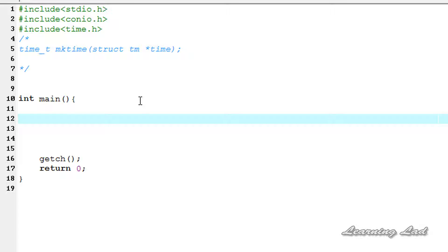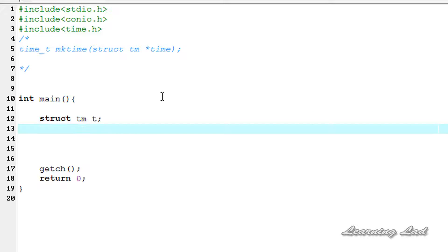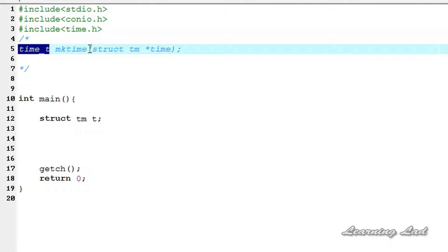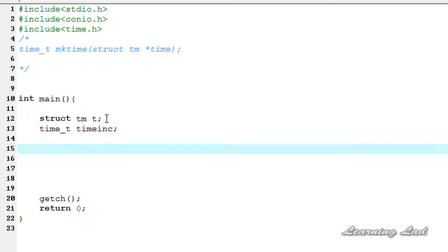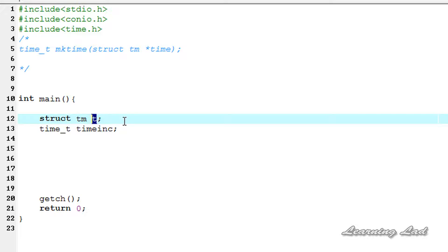Now we're going to see how we can use this function and convert the time in broken down format to the calendar equivalent time. First, we're going to create a pointer of type tm — so it's going to be struct tm and I'm going to call it t. Next, we're going to create a variable of type time_t to store the return value from this mktime function — I'm going to call it time_in_c for calendar format.